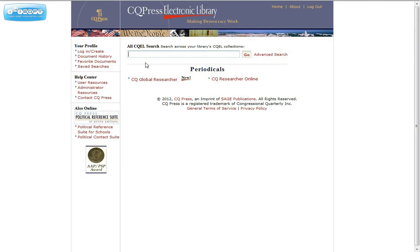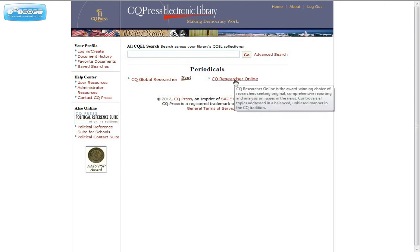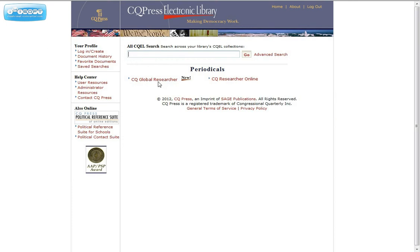These reports are done weekly, and their content is always contemporary and controversial. One of the things this database will provide for you is not only in-depth information and statistics on a topic, but it will also give you a pro and a con viewpoint. We have a Global Researcher which deals with issues on an international level, and one that deals with a national level. We're going to type in global warming and see what we get.